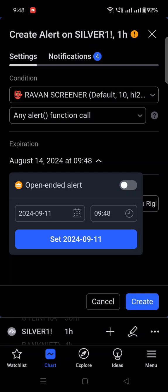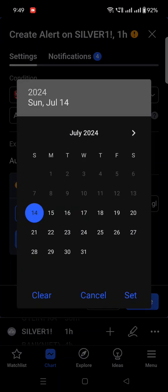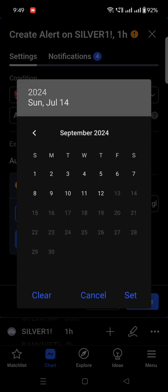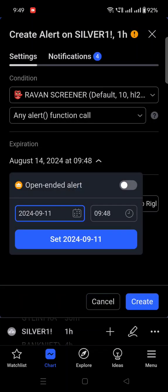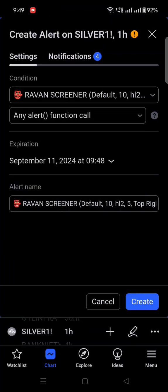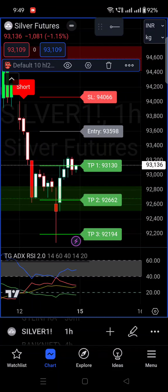Let's say your account is the free version. I've set the date — click on the calendar section and change the date. I've selected September 11. Click 'Set Date,' then click 'Create Alert.' Once you create the alert, it will be set.